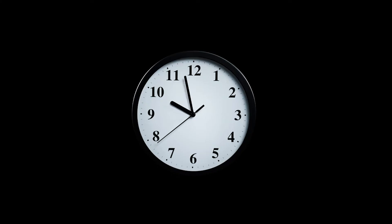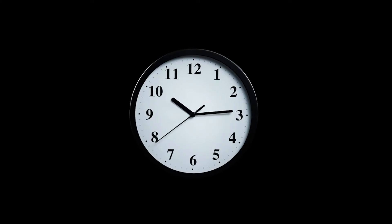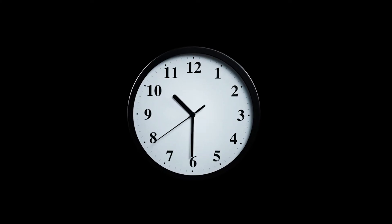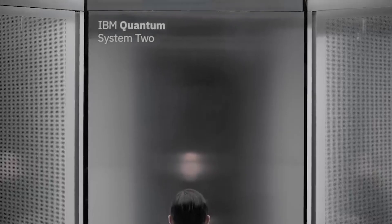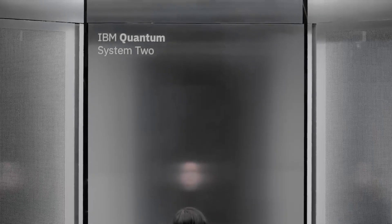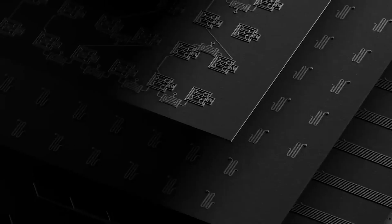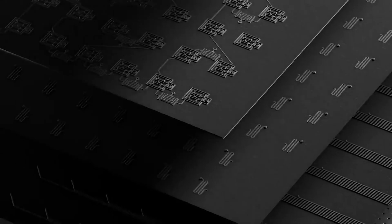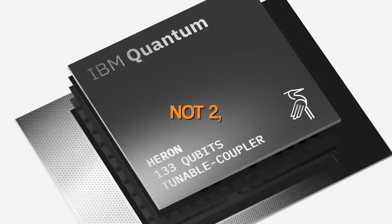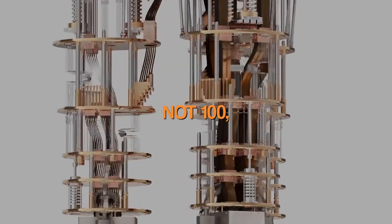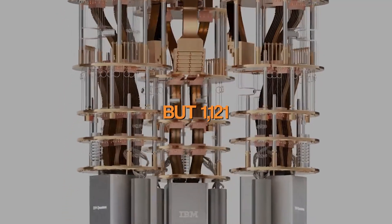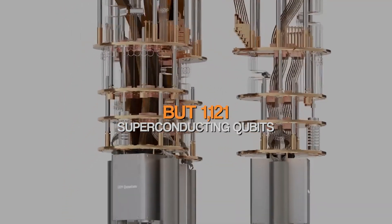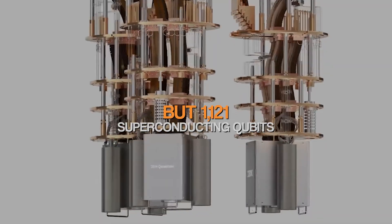It had only two quantum bits or qubits. Fast forward 25 years into the future, and you're looking at IBM, who presented the Condor. This is a quantum computer chip that had not 2, not 4, not 100, but 1,121 superconducting qubits.